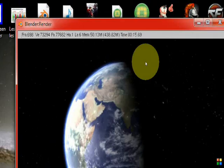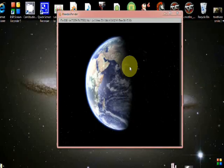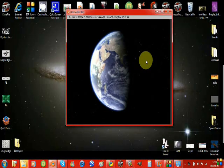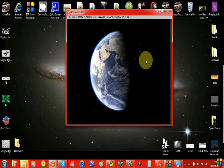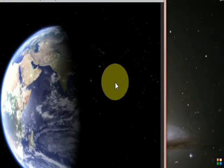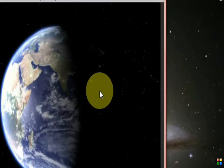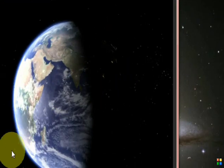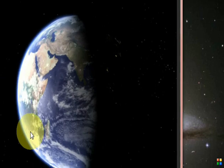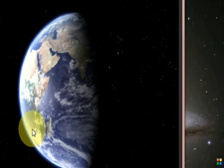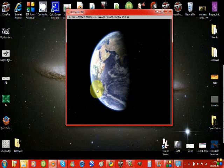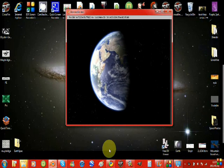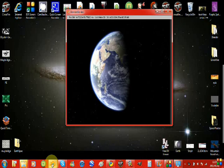Okay, so this is my Blender tutorial on how to create an Earth in Blender 2.49b. This is the Earth here, which we aim to create something like that.